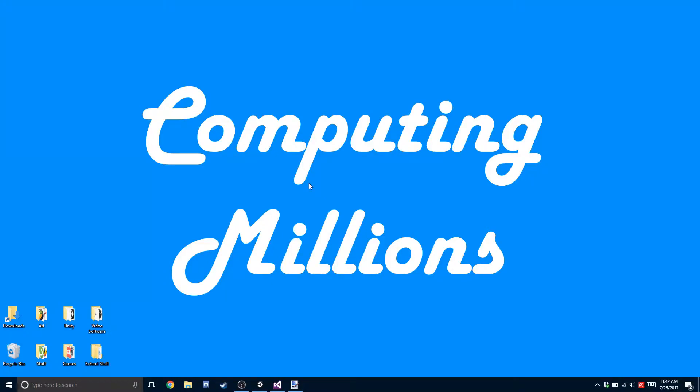Hi everyone, welcome back to Computing Millions. Today we're going to be going over commands and RPCs, which are the most important part of Unity networking in order to start synchronizing your full game and being able to actually create a game.